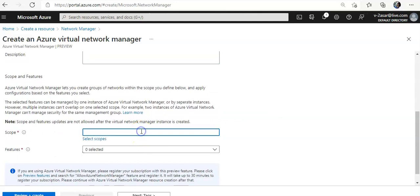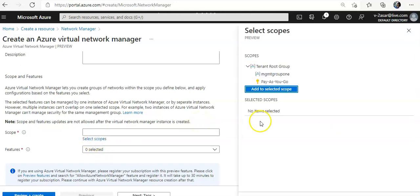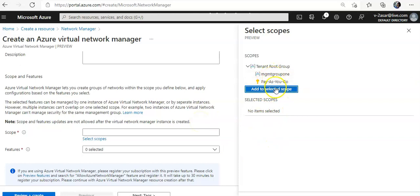You mention the scope here. Then you select the scope. By selecting the scope I am defining the scope for which Azure virtual network manager can manage. So I am going to go select scope. I have the management group. I have the pay as you go subscription.